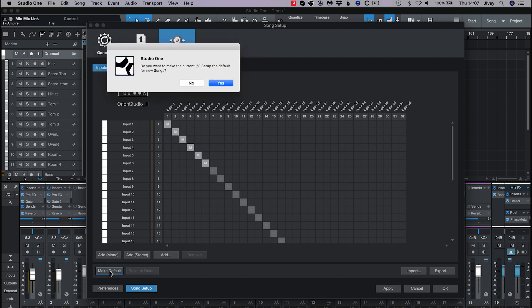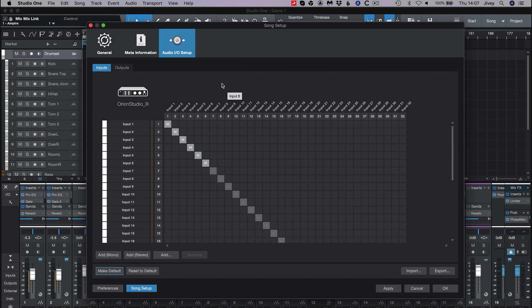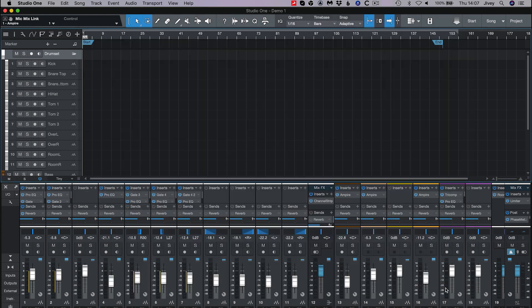By clicking make default you will tell Studio One to use this configuration for every new song you create. Hit apply and OK.